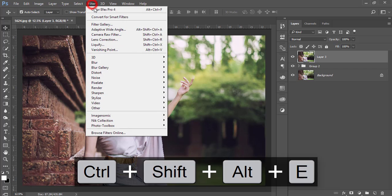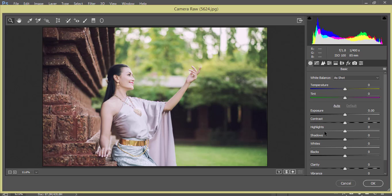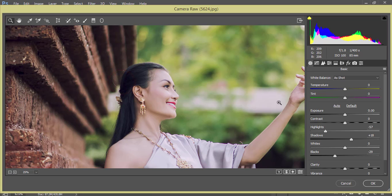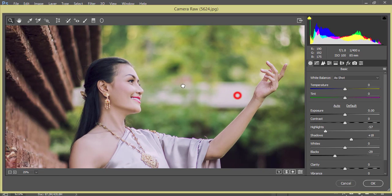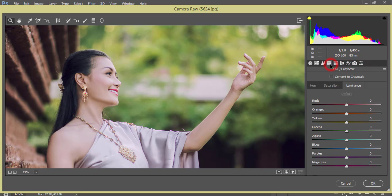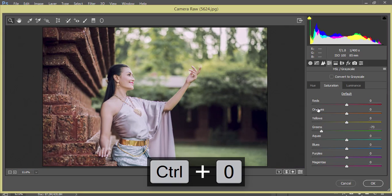After merging, go to Filter and Camera Raw Filter. Here I'll decrease the highlights and decrease the blacks. Add a little bit of shadow. Let me zoom in. Now for the color — the face color and skin color — go to the HSL panel. Here are the yellow options and the saturation options. For green, I'll decrease the saturation, then decrease the luminance of green.